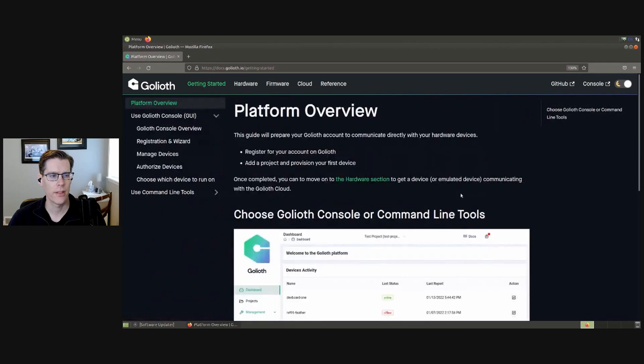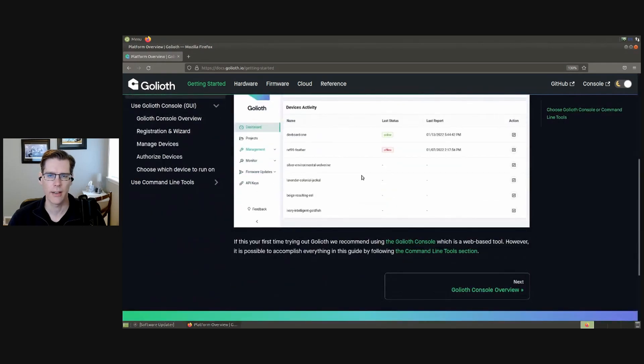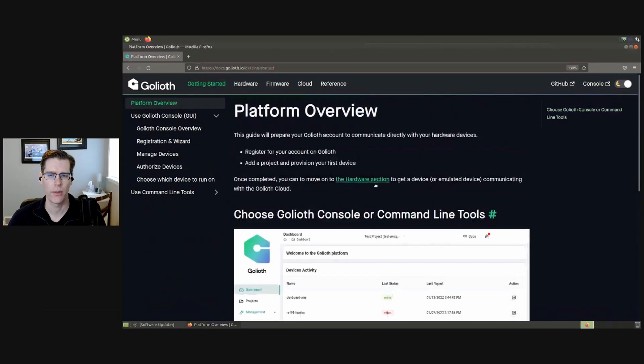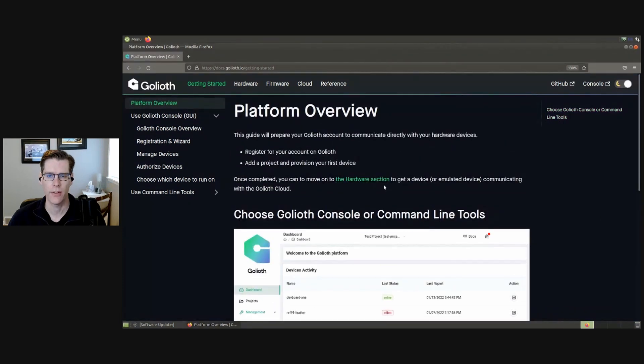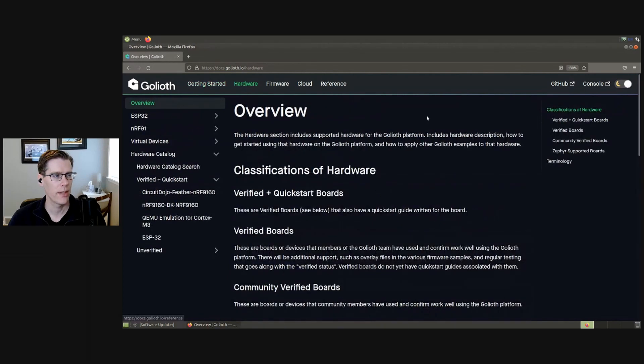You're probably already familiar with this because in a previous video, we went over the platform overview in the Getting Started guide in order to set up your Goliath account, add a project, and provision a device for it. But if we want to run something on that device, we're going to need a toolchain.